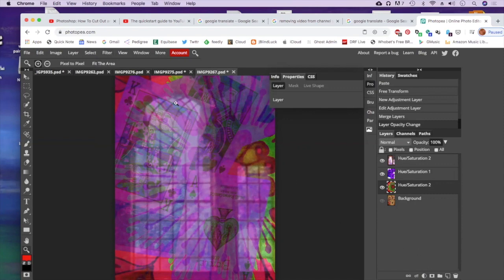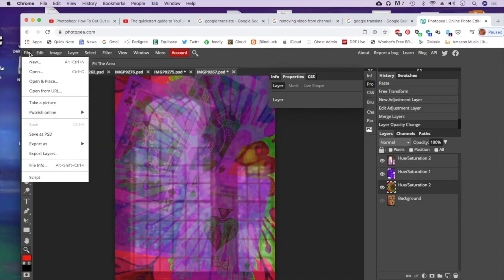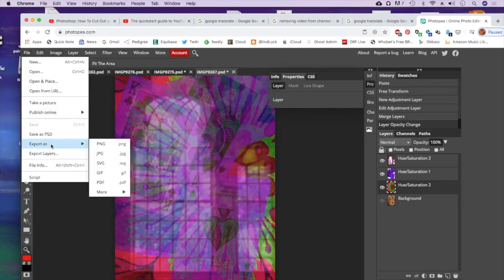I'm going to go to File, Export As. And remember, for this project, save everything as a JPEG. So here you go.